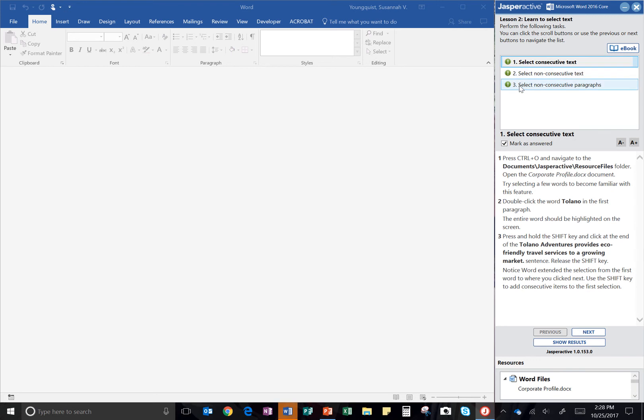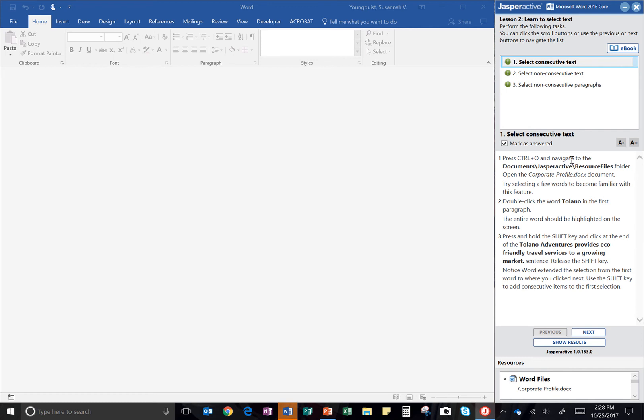Wait for the program to load. So we only have three steps in here, but they are fairly specific ones. So we want to make sure we're following along with what the program is asking us to do. So the first thing it says to do is press Control and O and navigate to the Documents slash Jasper Active slash Resource Files folder. Open the Corporate Profile document and then try selecting a few words to become familiar with the feature of selecting different words by clicking and dragging.